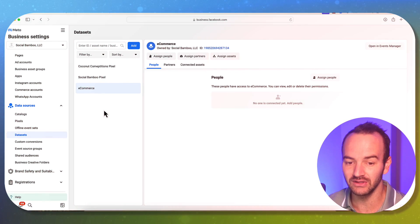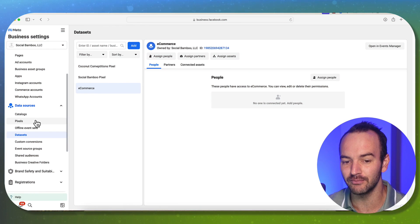Here's how to set up your Meta data set so that you can track everything that happens on your website from your Facebook ads. So let's set this up.